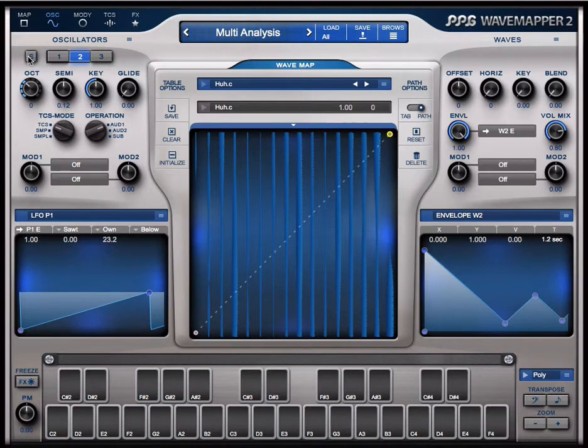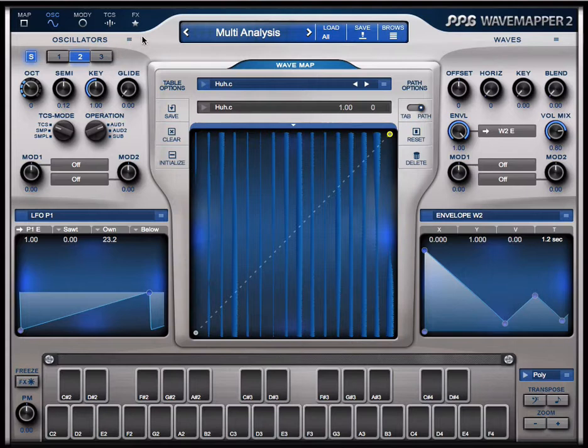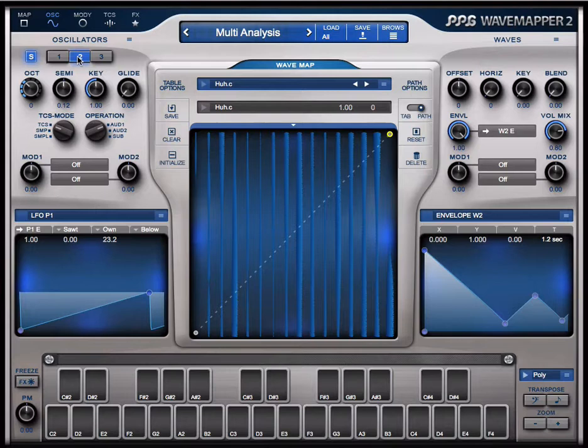I set the oscillator to solo so I can hear one oscillator at a time. Now I want to analyze a sound and put it in oscillator 2.